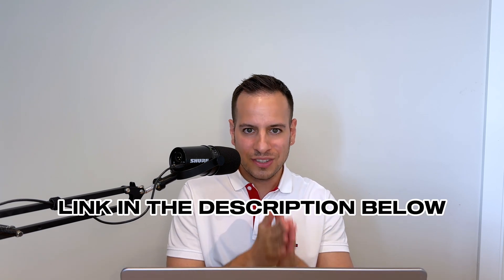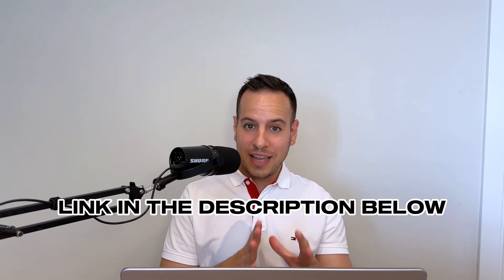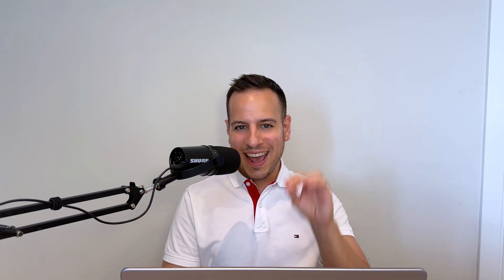If you want to learn more and get your free trial, check the link in the description below. Step three: enter the battlefield. This is the auditor phase.